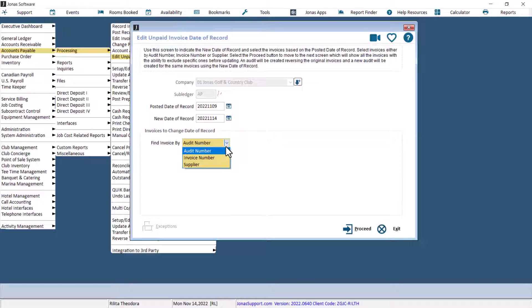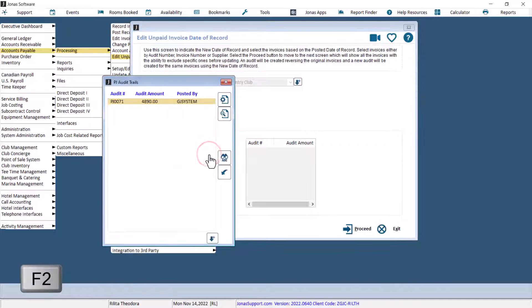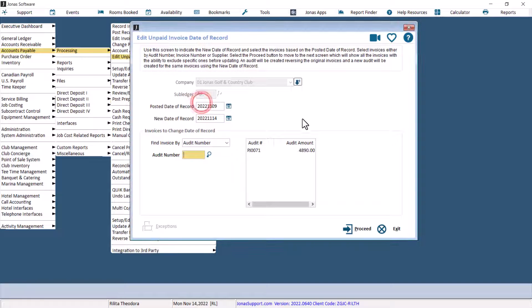In this case, we will choose the audit number as we would like to edit a whole batch. Enter a valid code for the selected category, or select from the F2 lookup list. Once you've made your selection, hit Proceed.